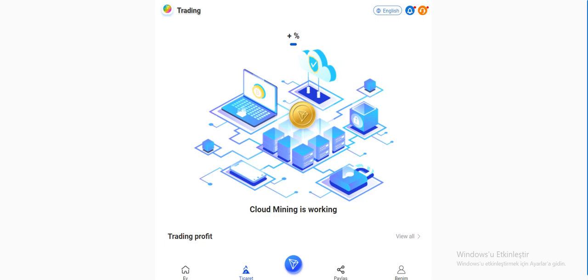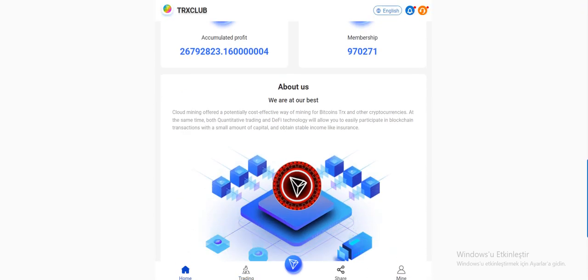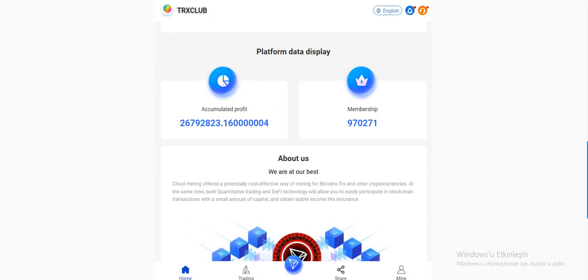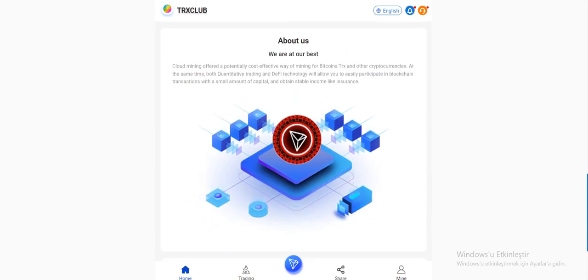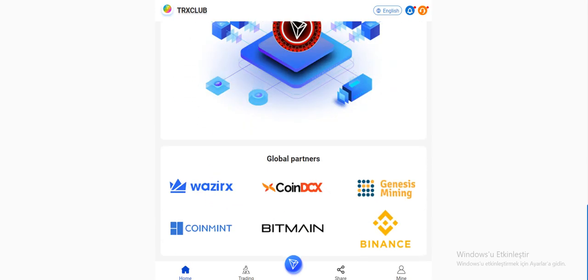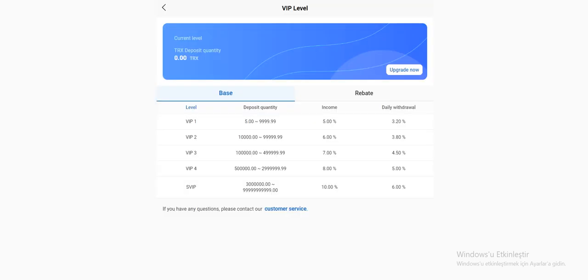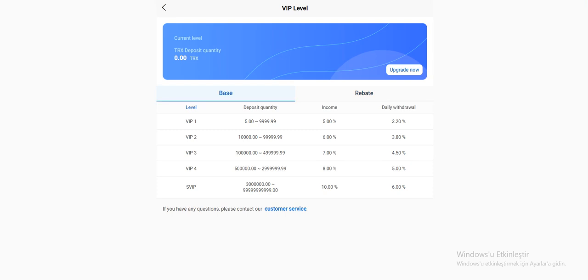As you see, mining is working right now. How much percent? I can see it now. And about this section, they are mentioned about themselves a little bit. And they listed their global partners. And VIP level, base and rebate. It's here. You can check guys. If you have any questions, please contact them.